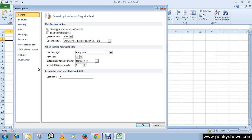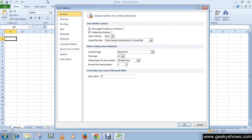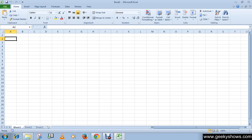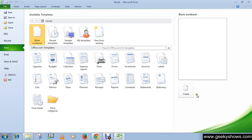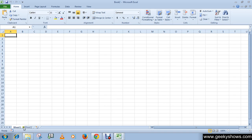First, I'm going to set the default number of worksheets in a workbook. Whenever we open a new workbook, we see three worksheets. I don't need three, so I'm going to make it two by default. Click on General, then under 'When creating new workbook' find 'Include this many sheets', decrease it to two, and click OK.